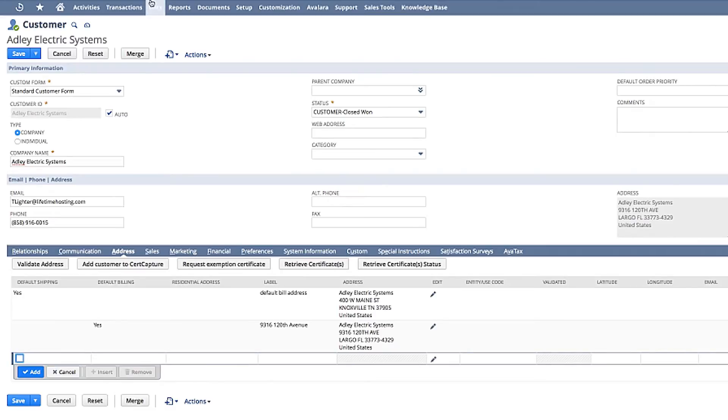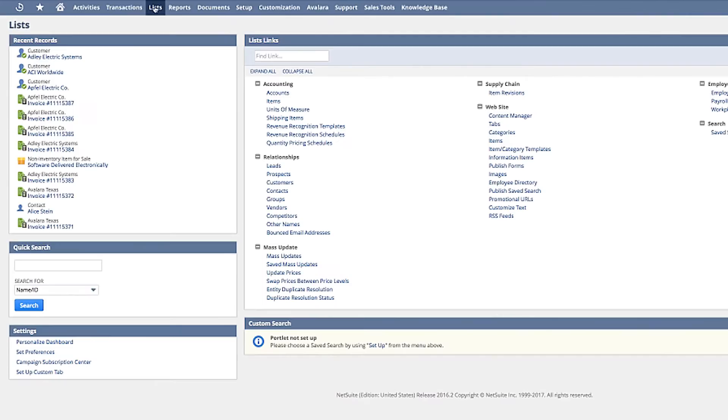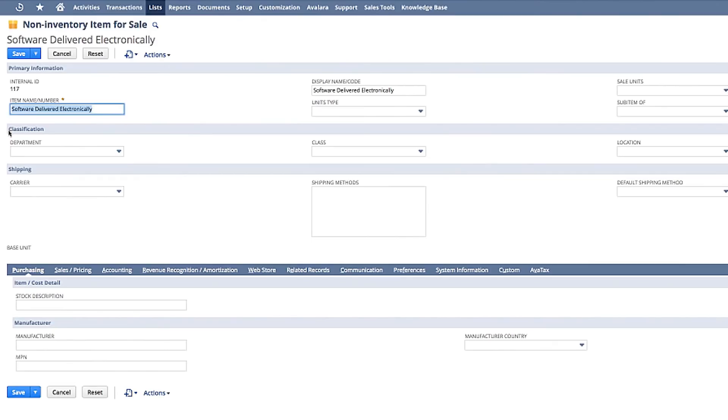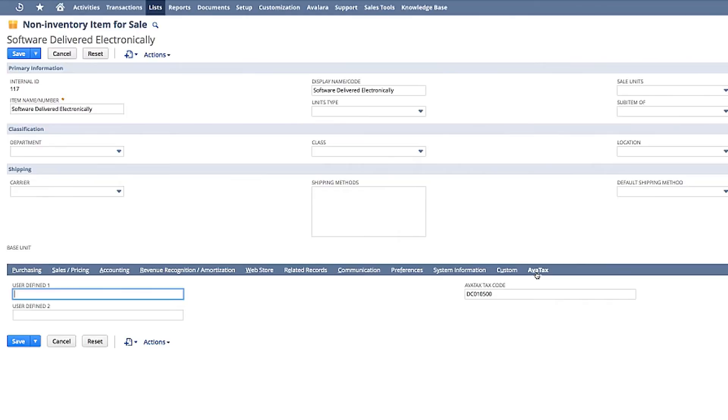Now I'll move on to the items list. The way Avalara can manage the ever-changing tax rules is through an association made right inside of NetSuite whereby an item you sell is associated to an Avalara system tax code.